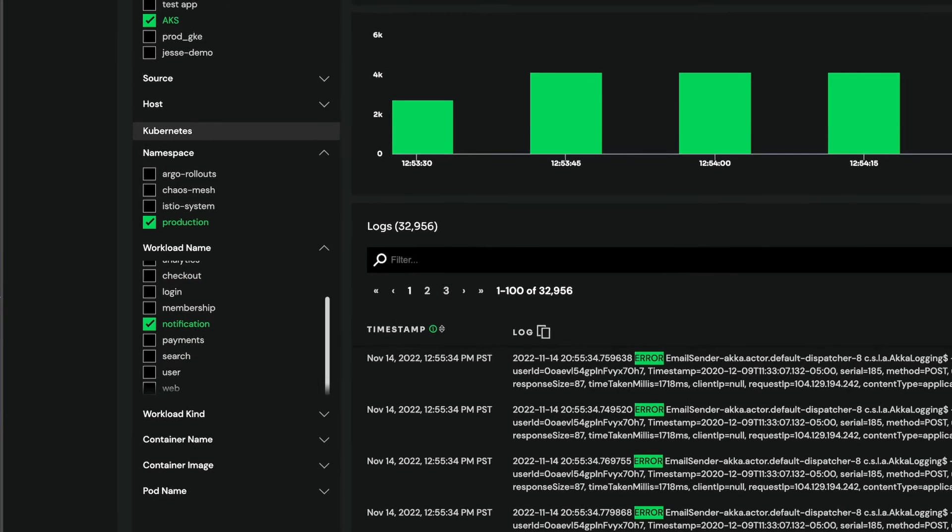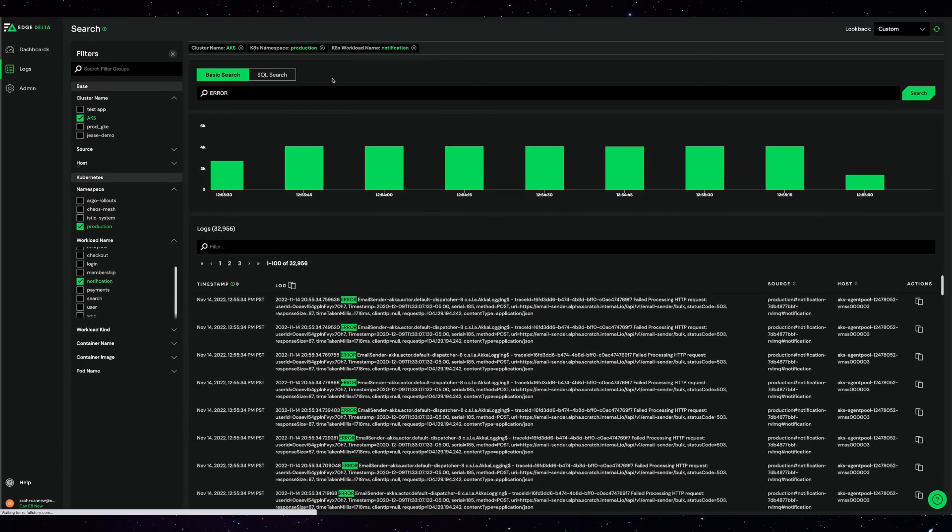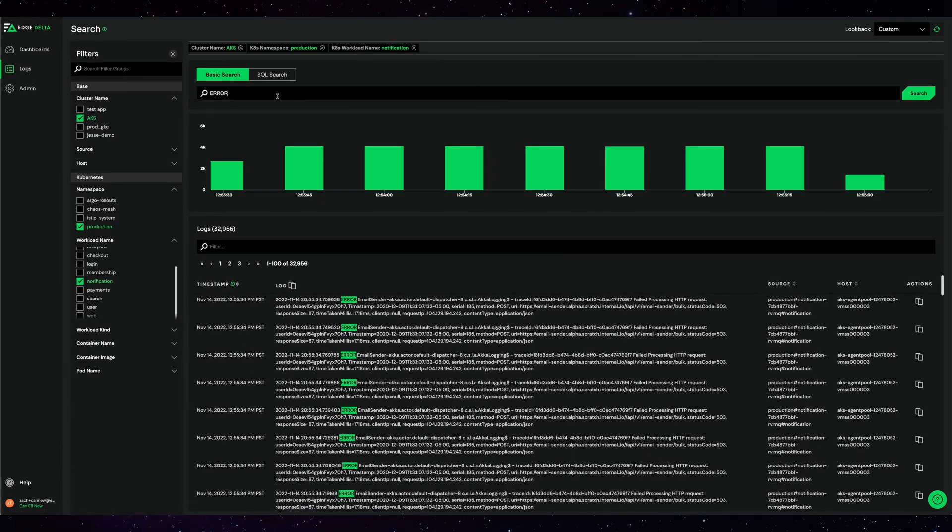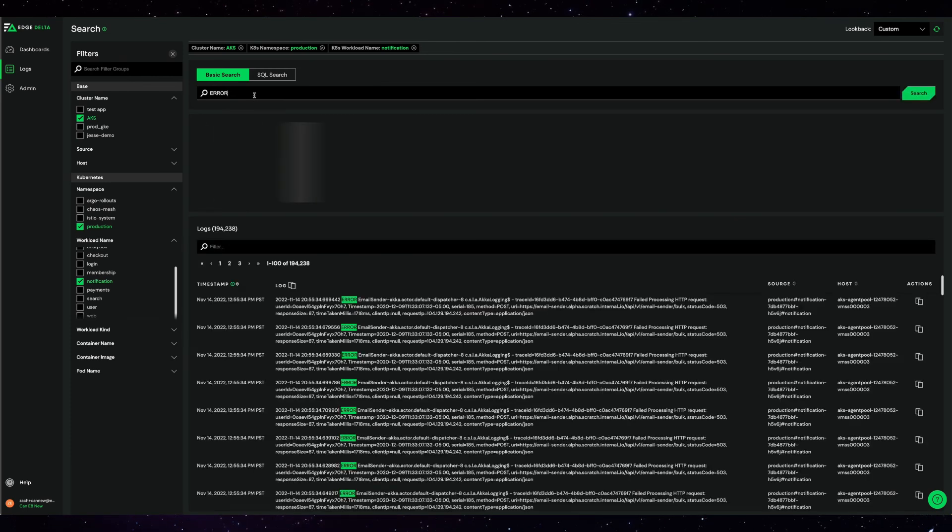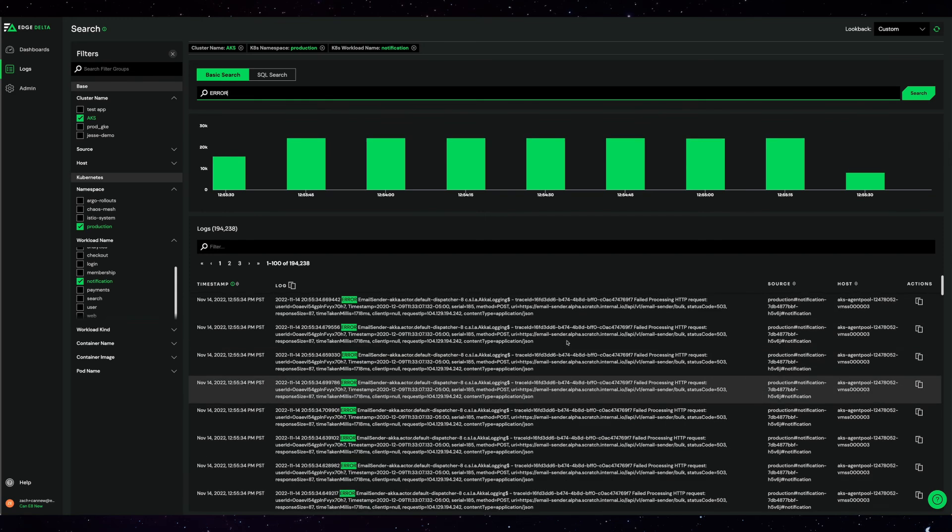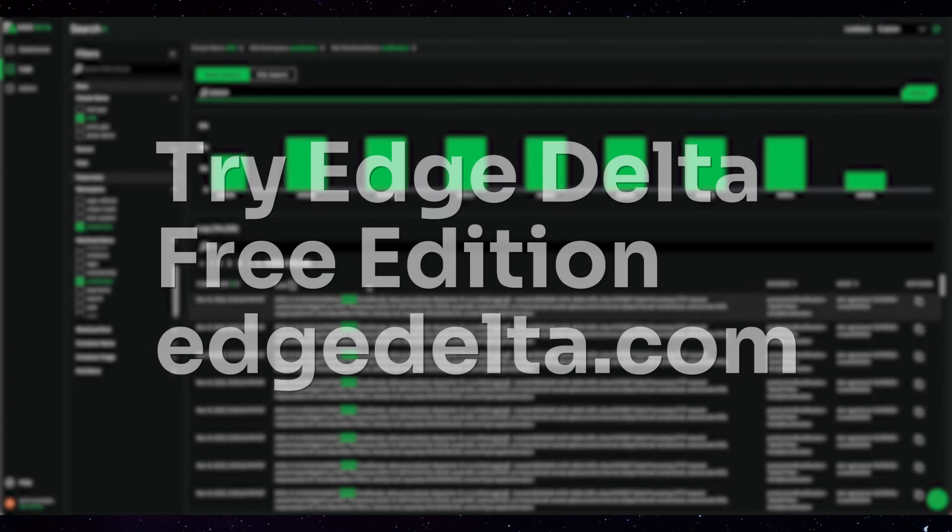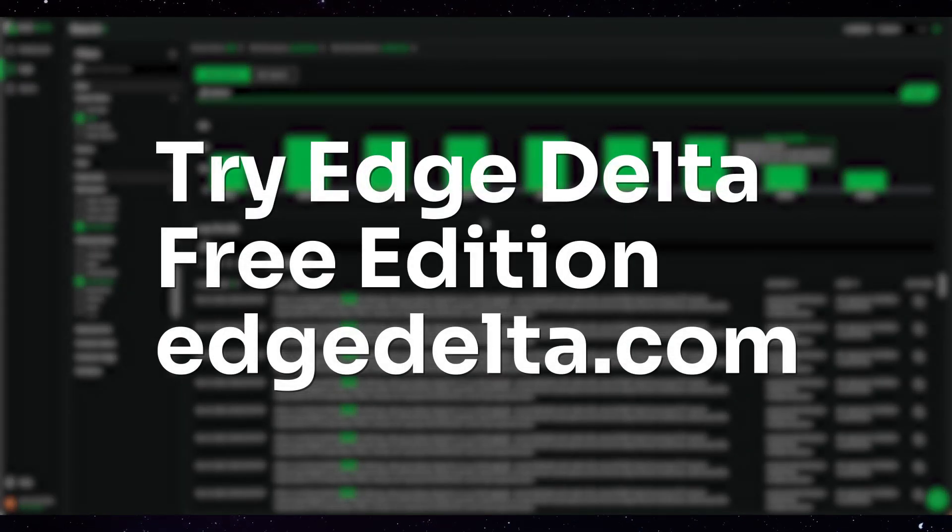Edge Delta Free Edition gives developer and operations teams a fast and easy way to monitor their services running in Kubernetes. And it's 100% free, up to 10 gigabytes per day. Try the platform out for yourself at edgedelta.com.